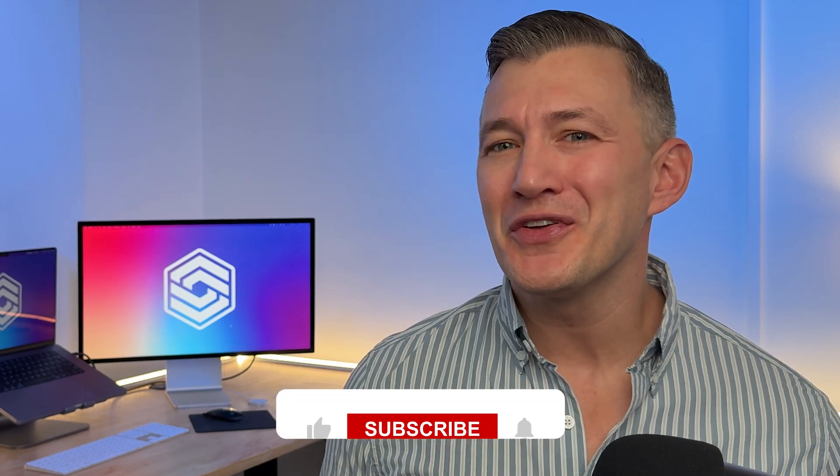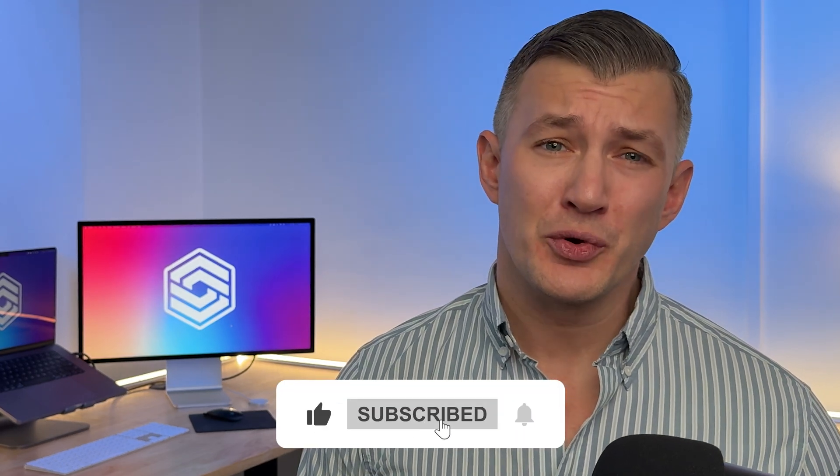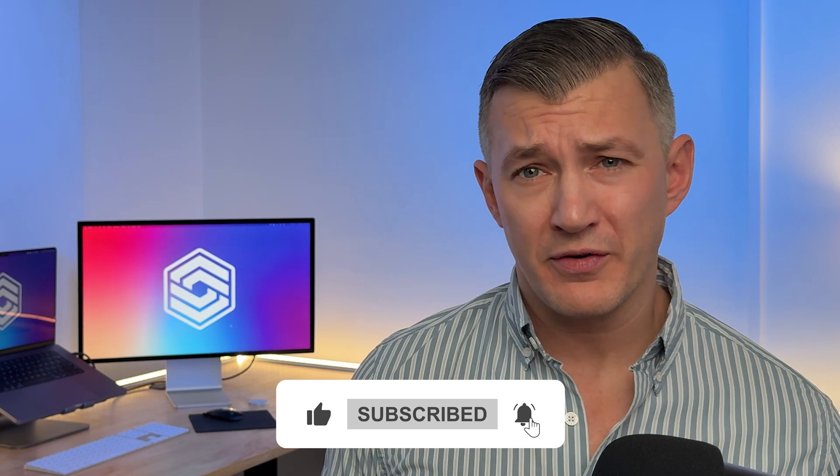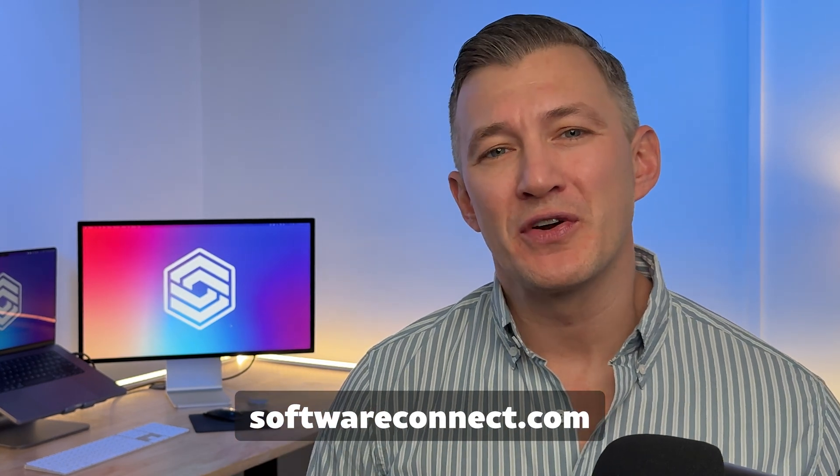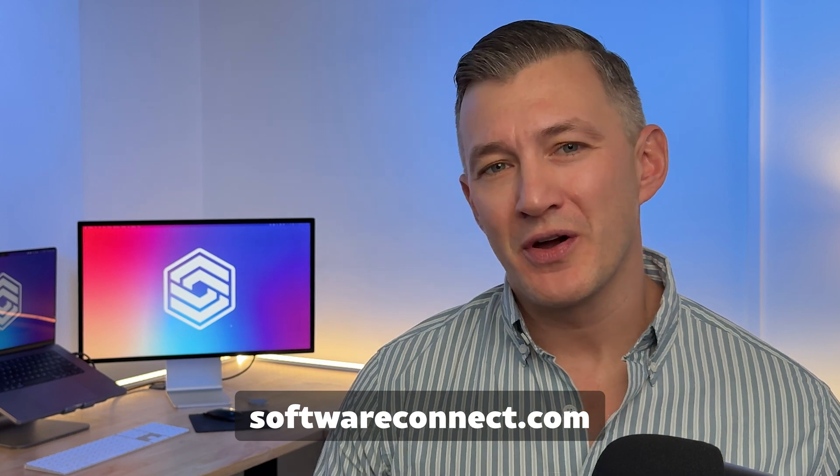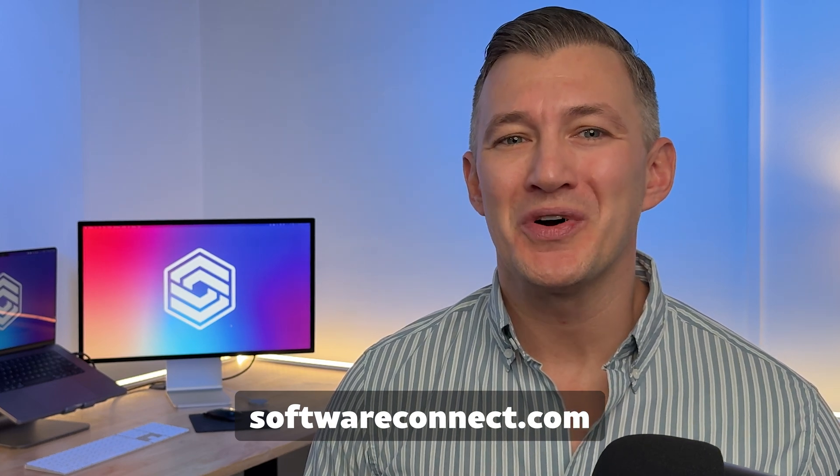If you found this video helpful, please like, comment, and subscribe to our channel for more software reviews and insights. Ready to find a system for your business? Leave a comment or visit our website at softwareconnect.com. Thanks for watching. We'll see you next time.